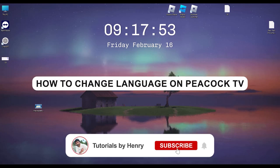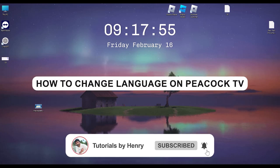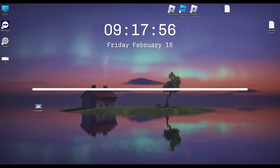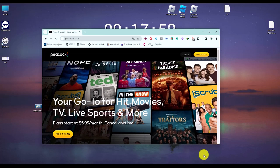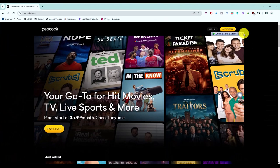Hello, in this video I will show you how to change language on Peacock TV. It's a very easy process. Open a browser and sign in to your Peacock TV account.